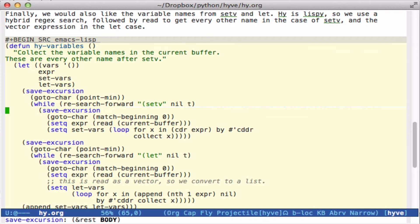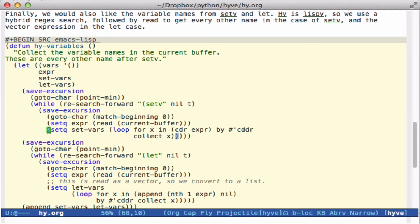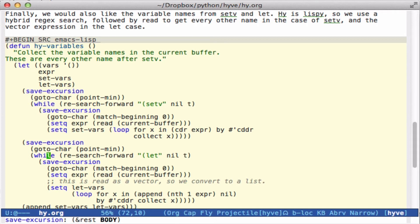Here we're going to look for all of the set-v statements. And we will go to the beginning of those matches, read the expression, and then this sets the set-vars to every other element after set-v. So basically the odd elements.